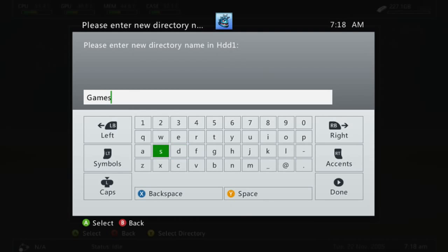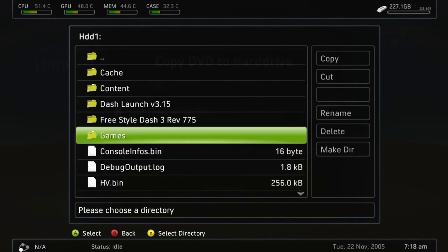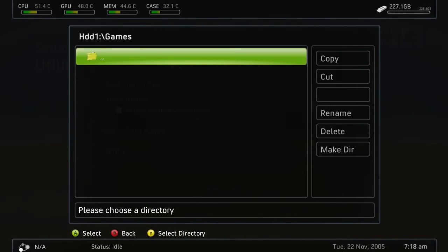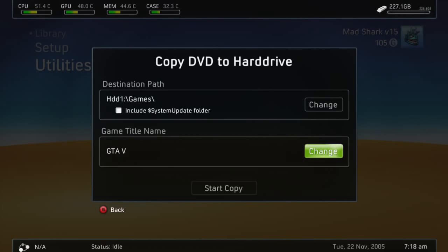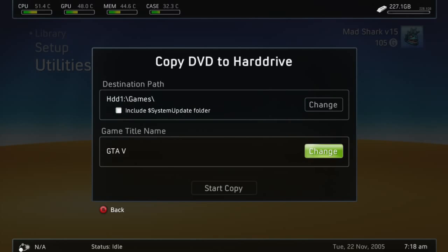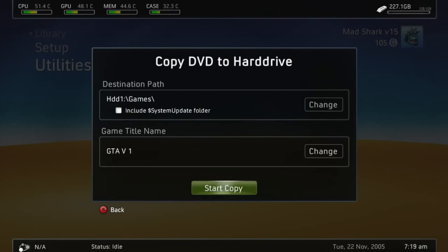Make sure it's spelled exactly like that. Go up here, click on that, and press Y. Make sure you get HDD slash Games slash - that's what you want. Since this is the first disc, go ahead and change it to GTA 5, press space, then put 1 for the first disc and start copy.